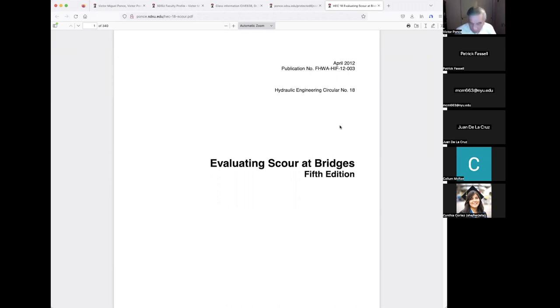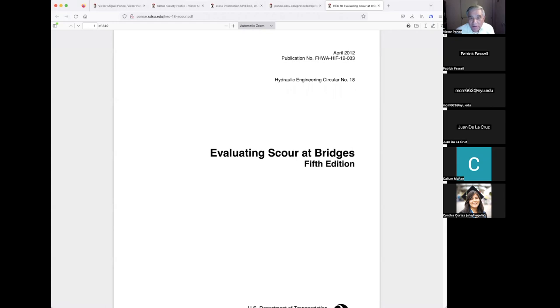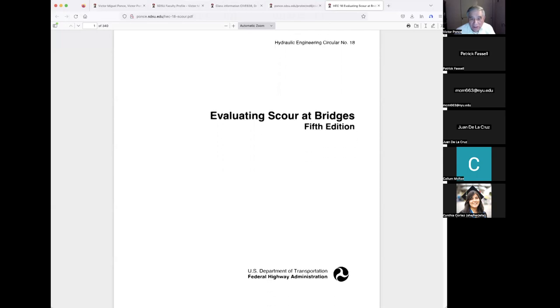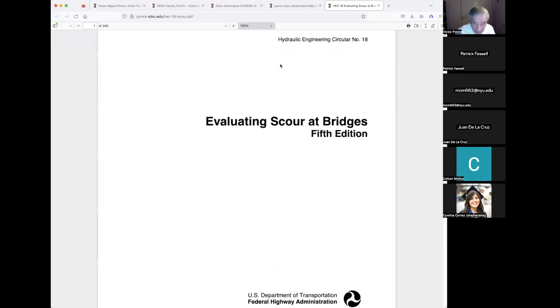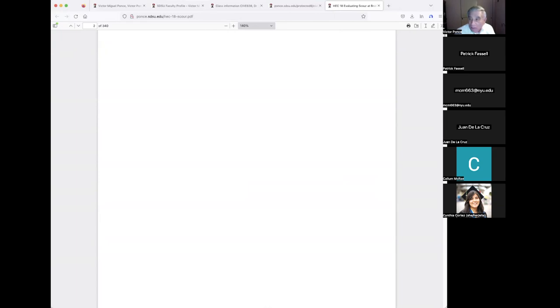I haven't followed this document as closely as the HEC from the Hydrologic Engineering Center in Davis, California. This one comes from Washington D.C., from the Federal Highway Administration, which is responsible for highways throughout the United States, particularly the interstate highway system created about 60 years ago. It's a very comprehensive document with about eight to ten chapters covering just about everything needed on scour.